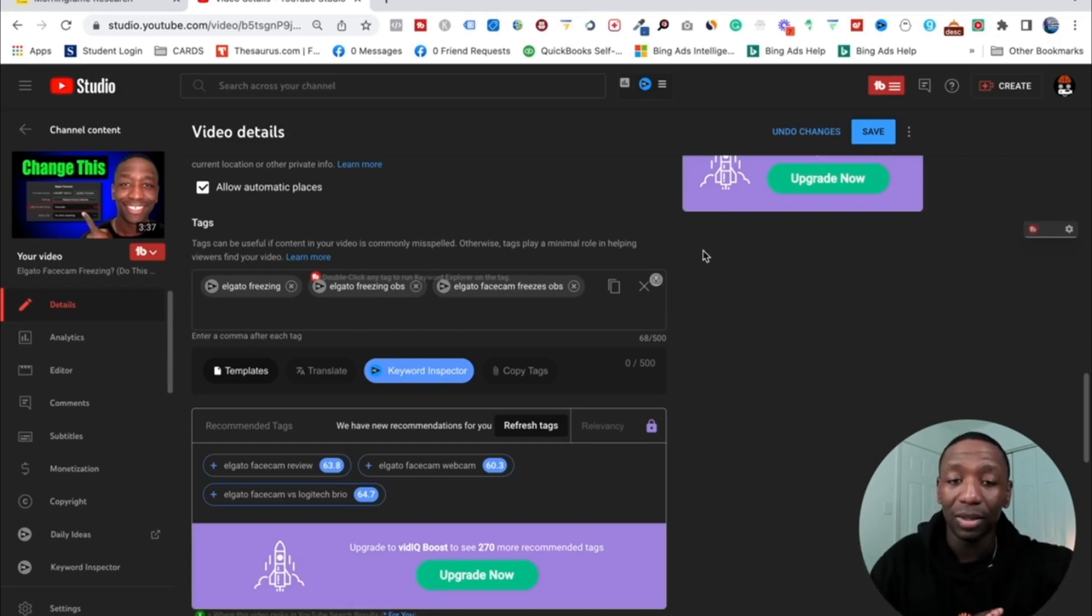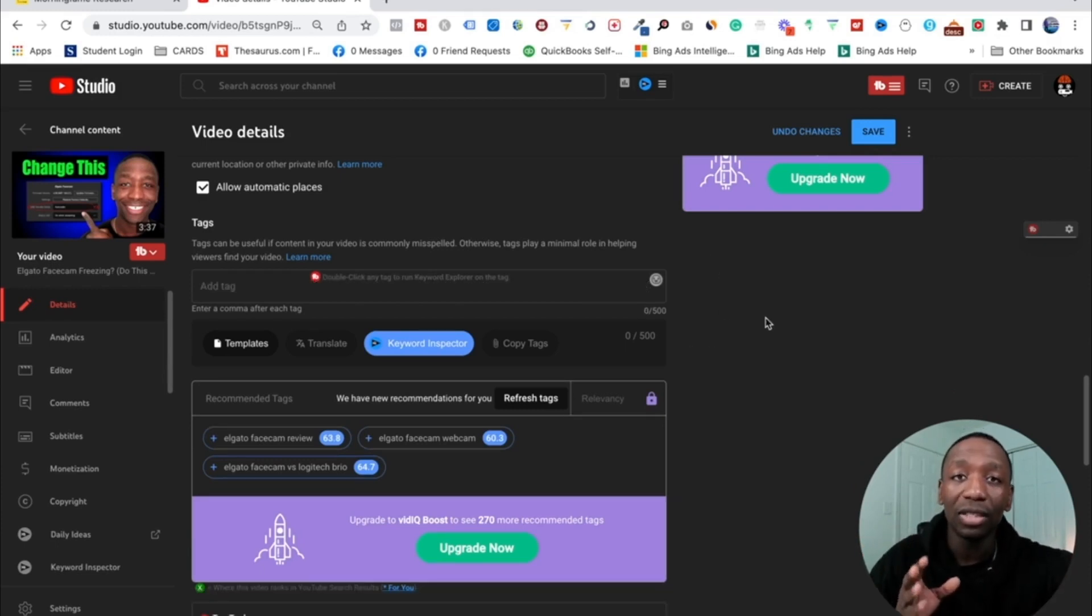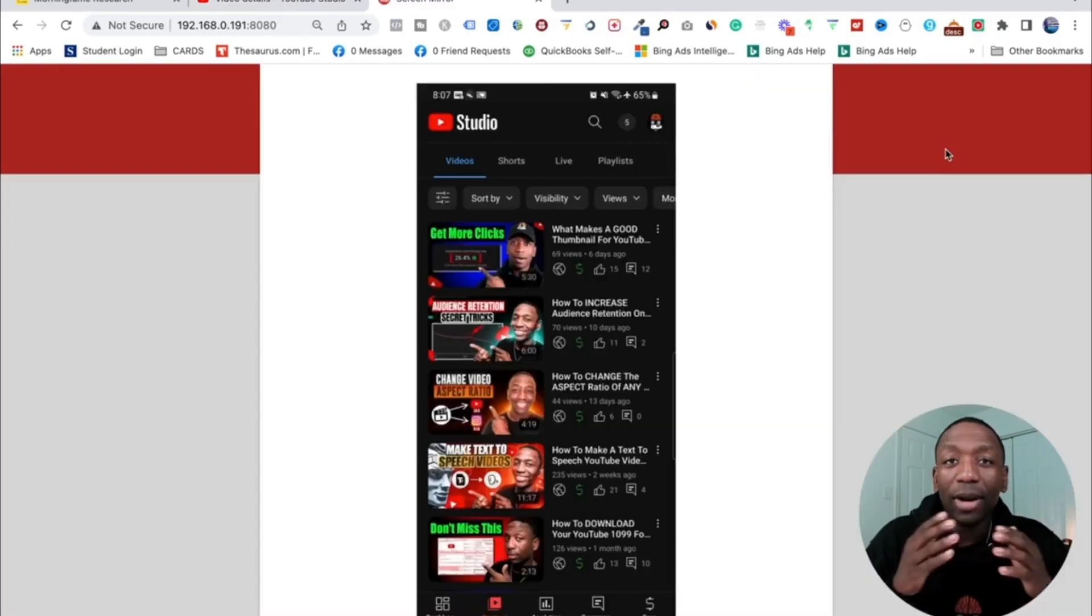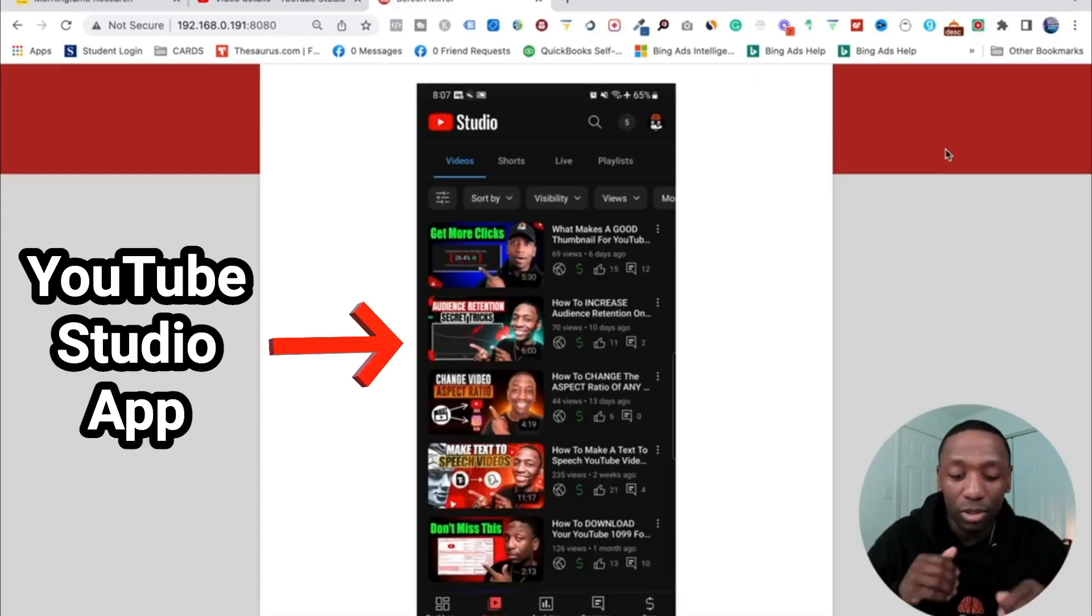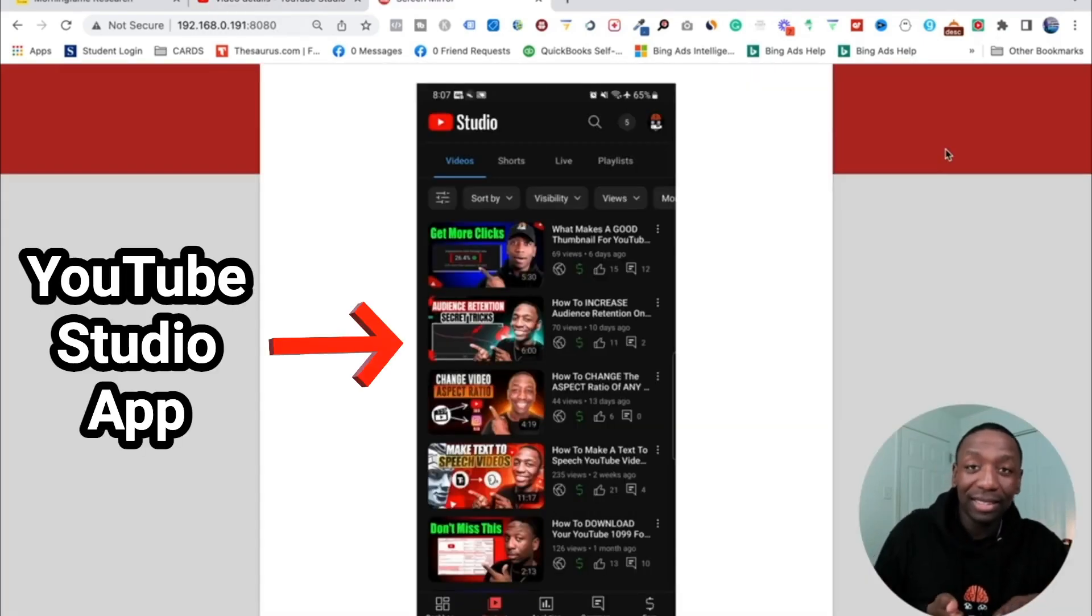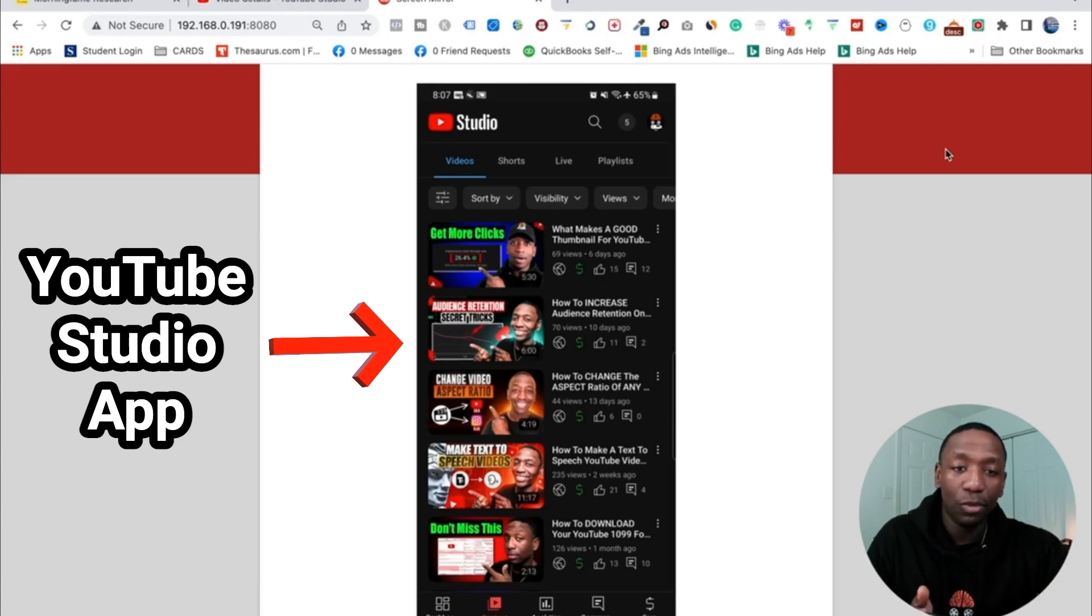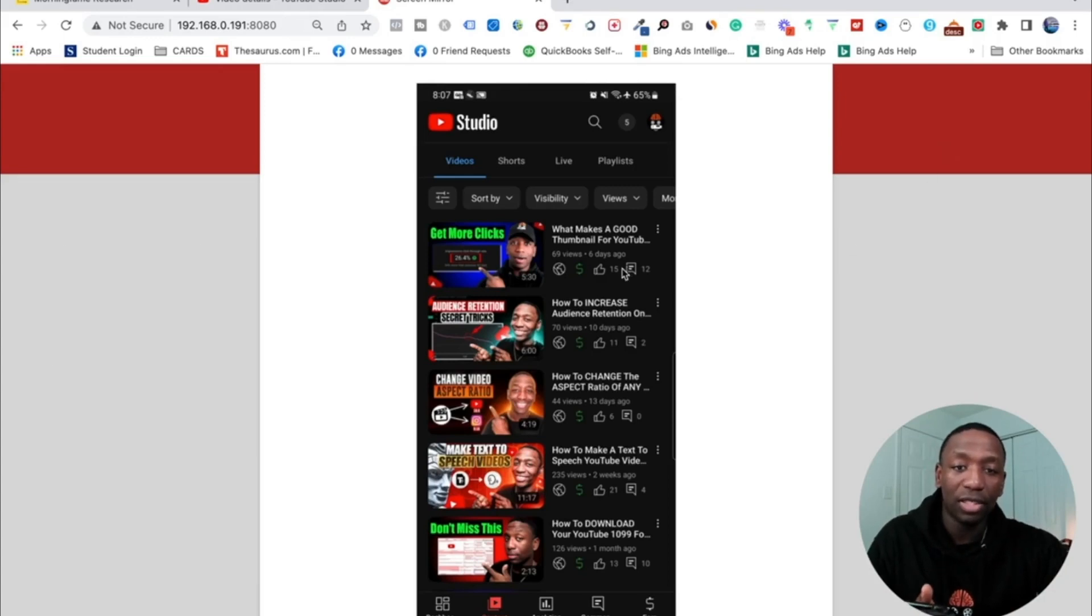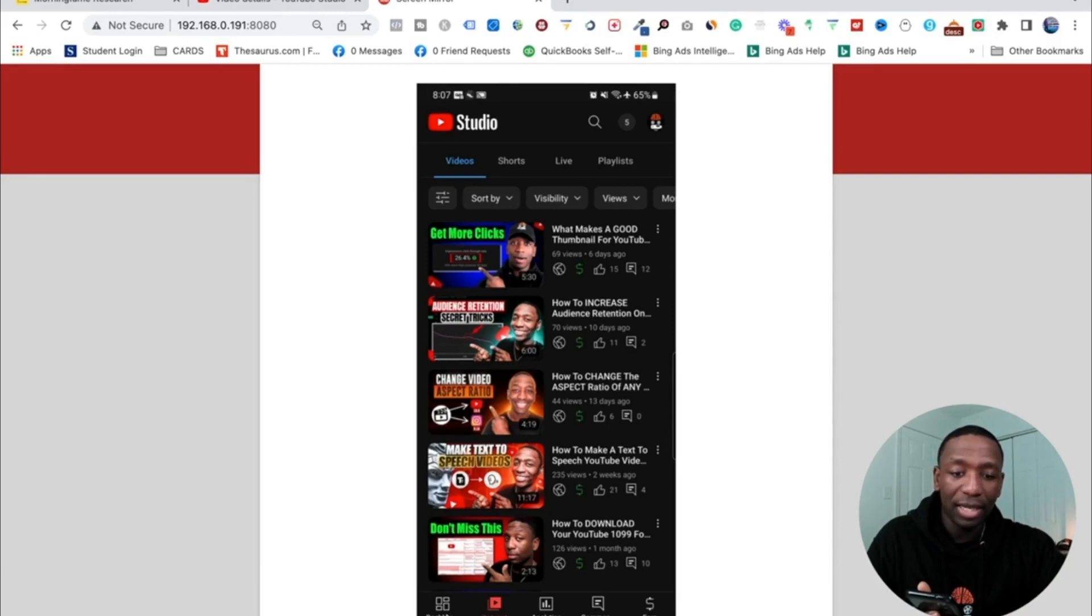Alright, and now what I'm going to do is I'm going to show you how to do this on mobile. Alright, so now I'm going to show you how to do it on the phone. So we're on the exact same page we was on with the desktop when we started. So this right here is the content page. So if you look down at the bottom right here, you can see it says content, dashboard, analytics, comments, and so on and so on.